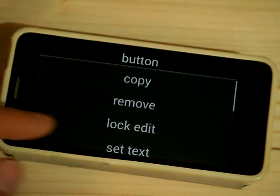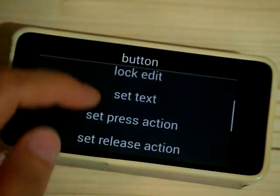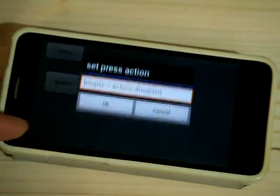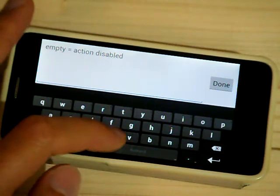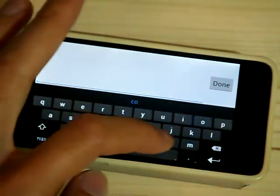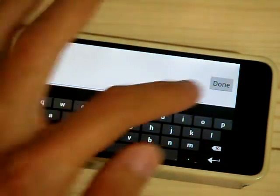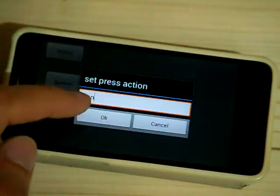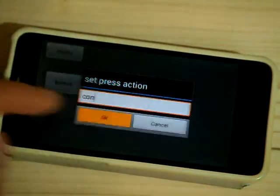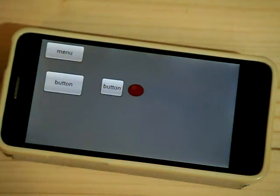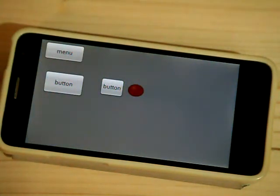Now I click again on the button and set press action to con from connect. This is the special local action. It will auto complete with the string for the current connection.